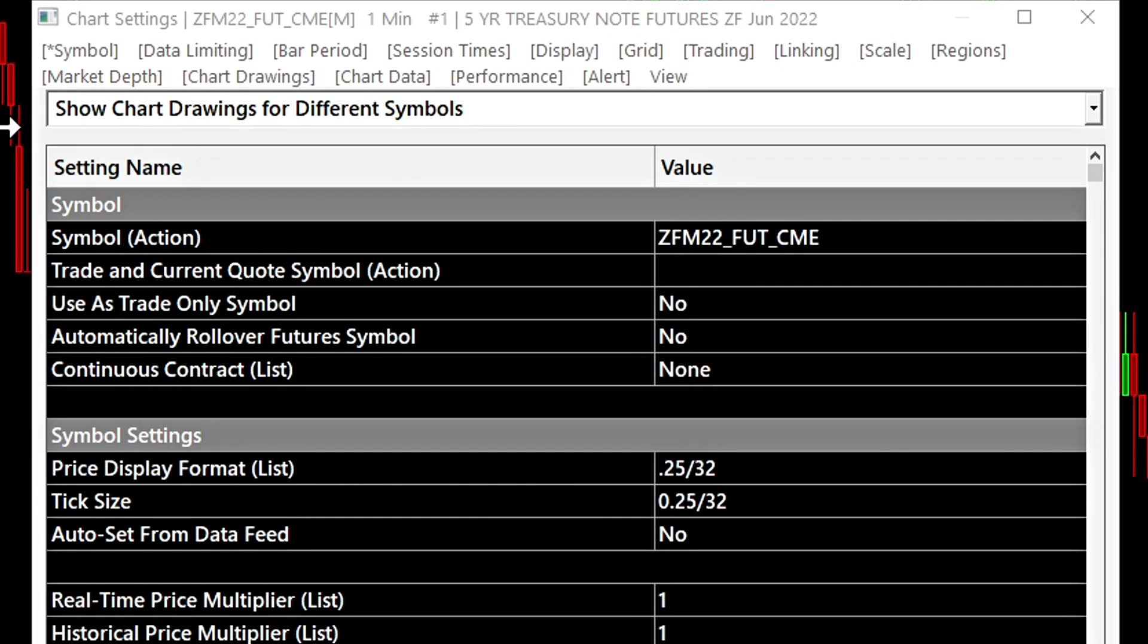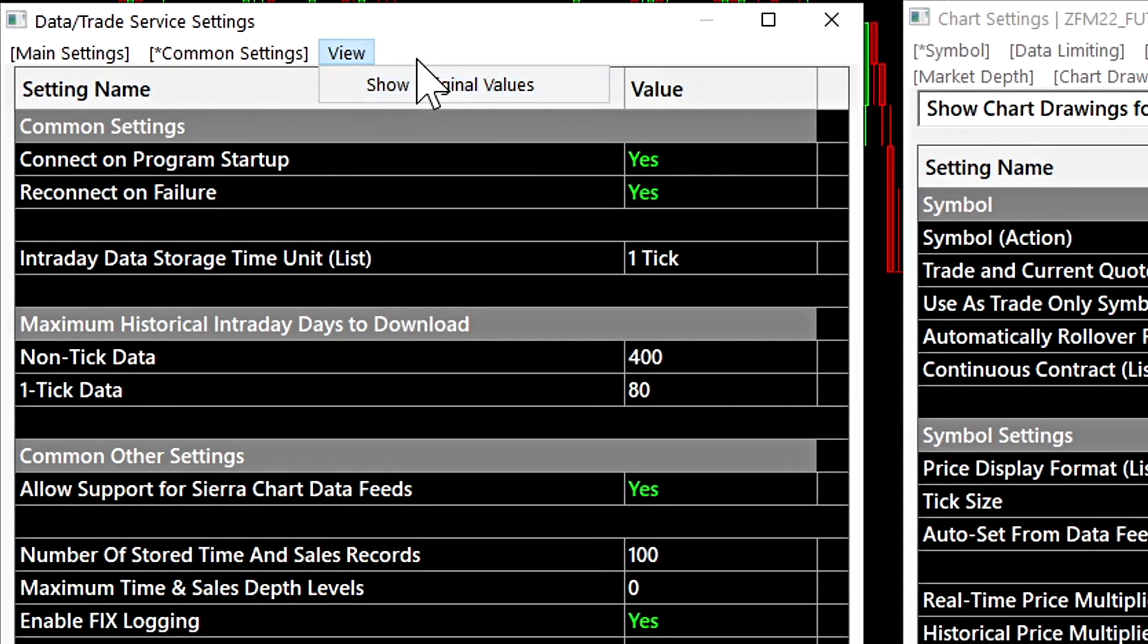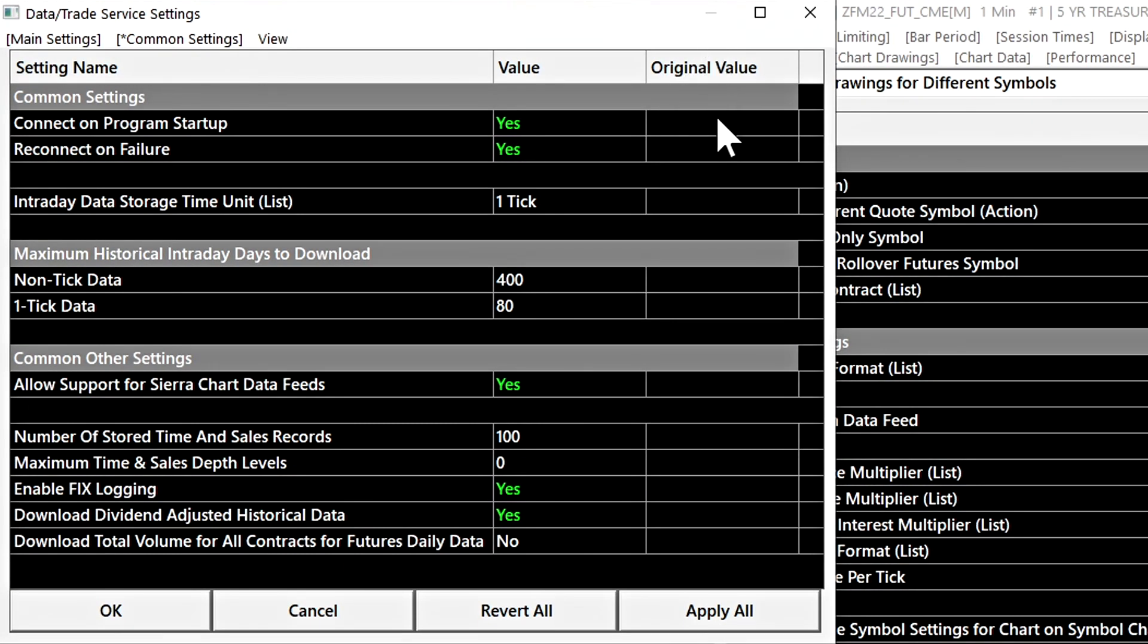There is an optional column called the show original values column. We can enable that by selecting view and show original values. This is the column.